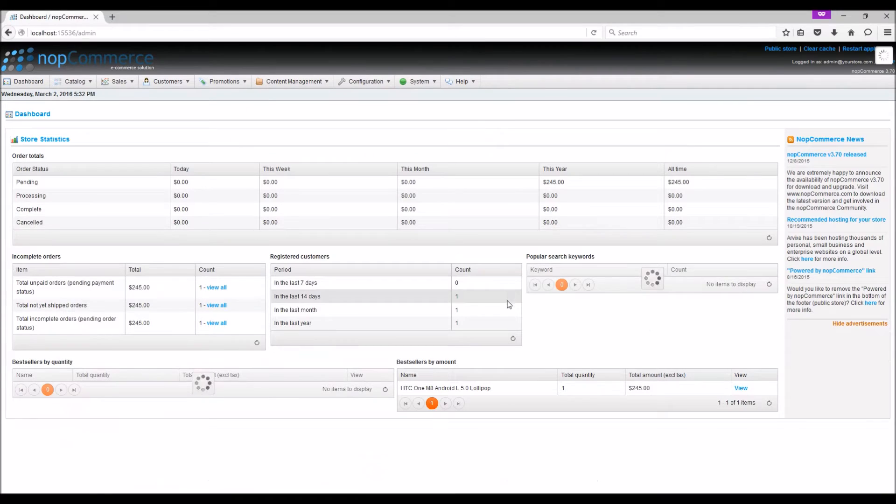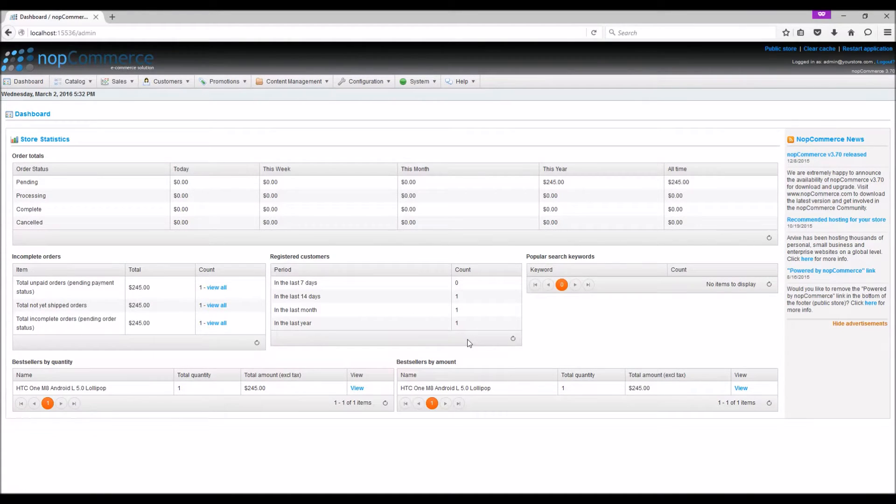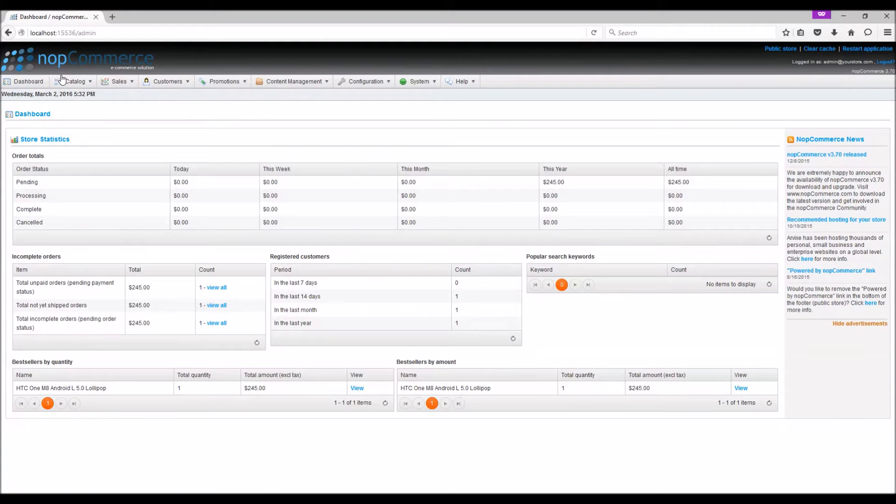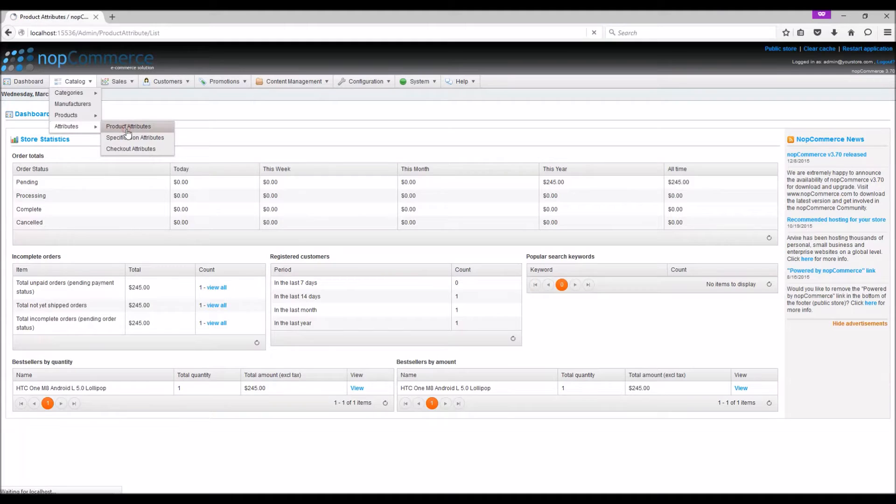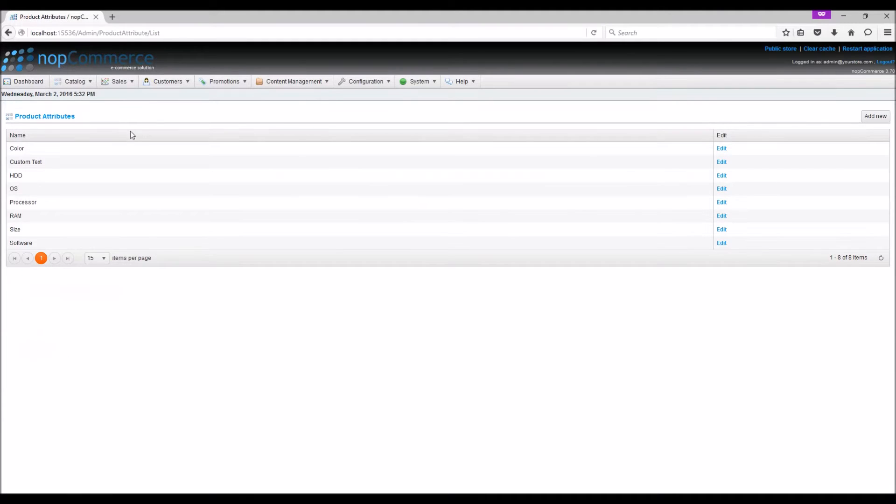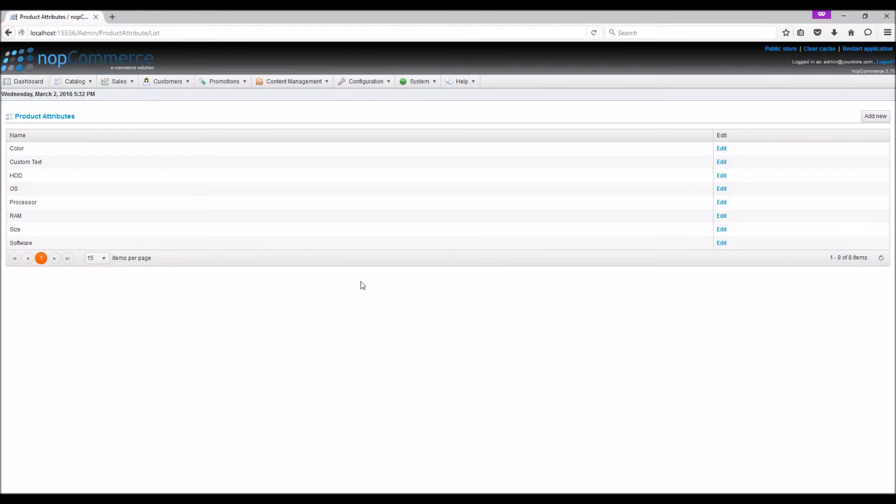Let's go to the administration section to learn more about managing product attributes. Product attributes can be added in the administration area. Go to Catalog, Attributes, Product Attributes. Here is the current list of product attributes.